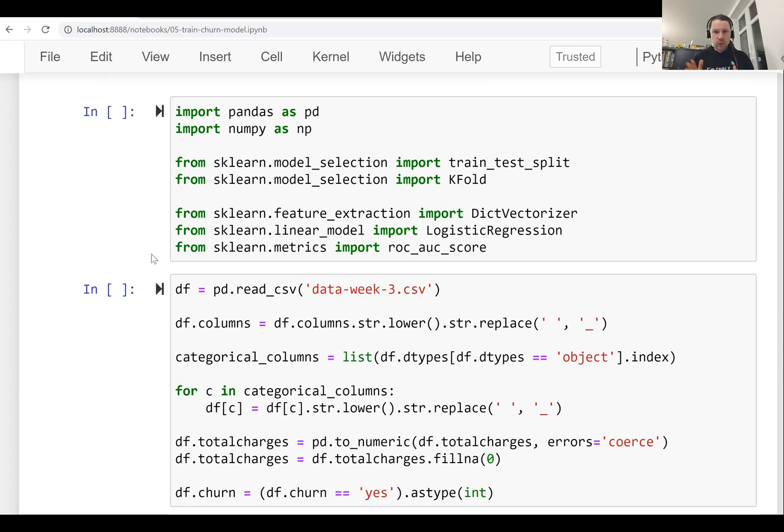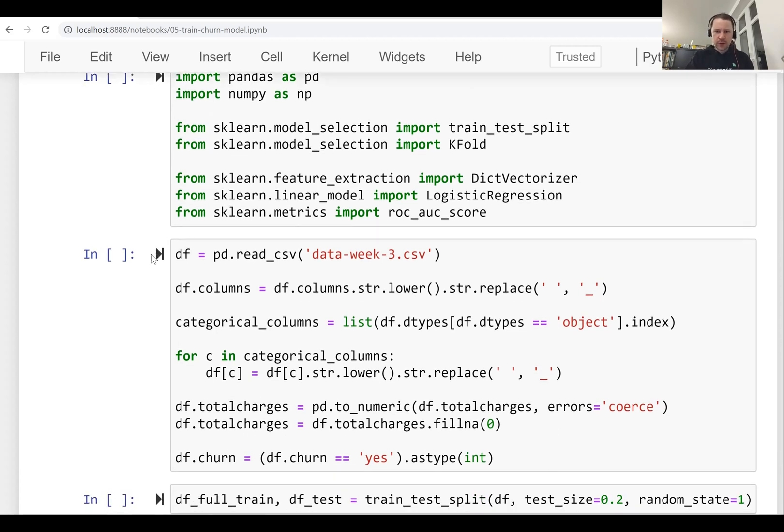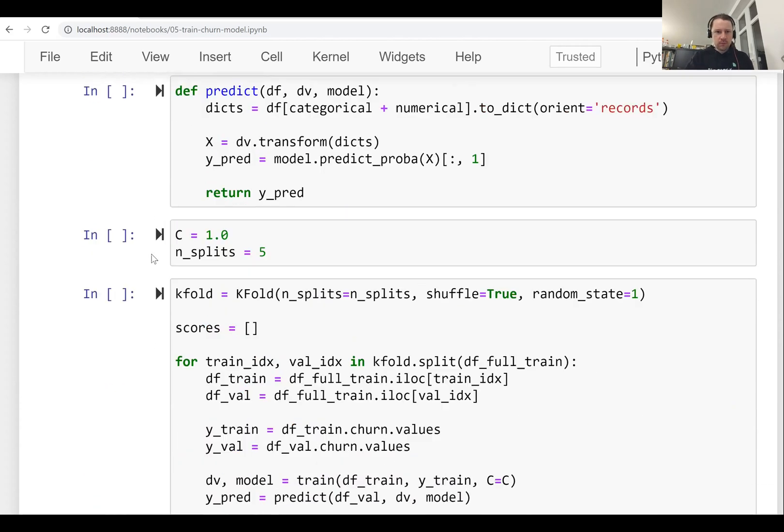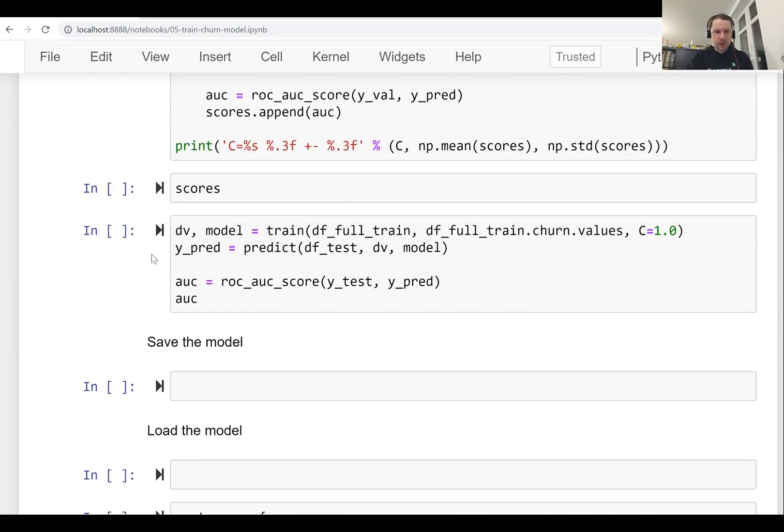I created a Jupyter Notebook with the code we used previously. So it contains all the code from week 3 and 4, at least the most important code for training the model. And this model stayed in the Jupyter Notebook.